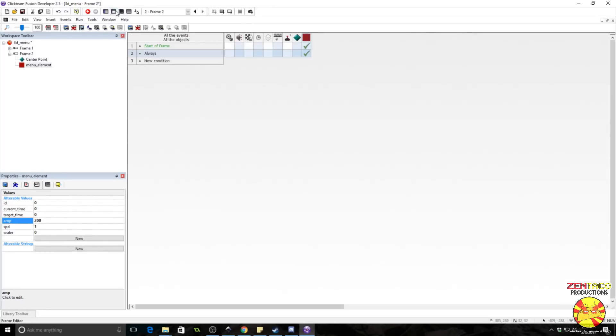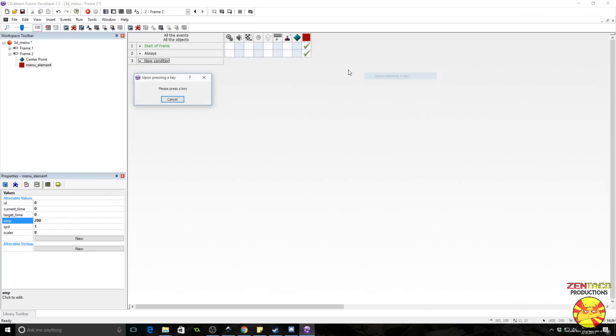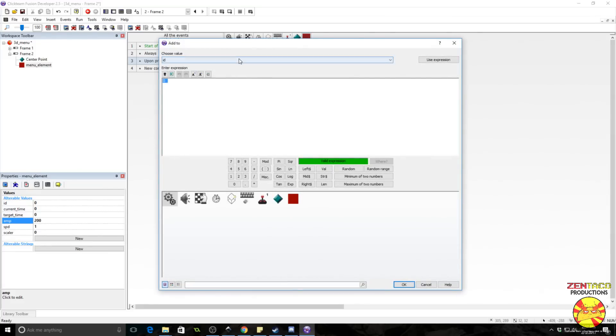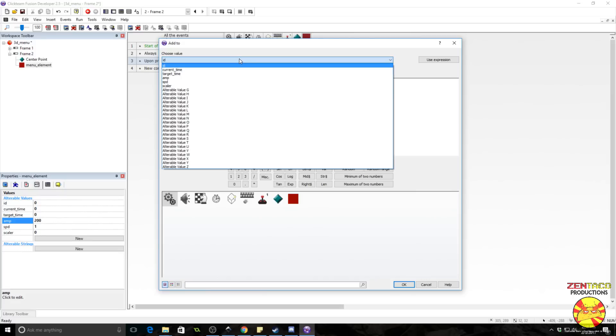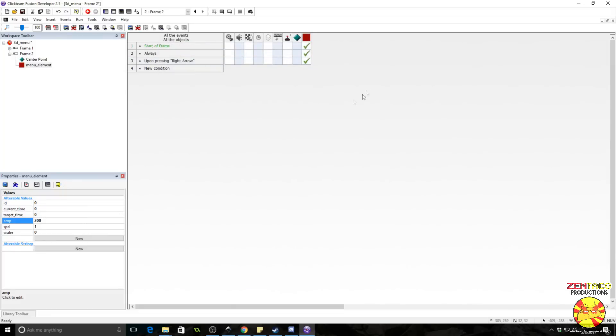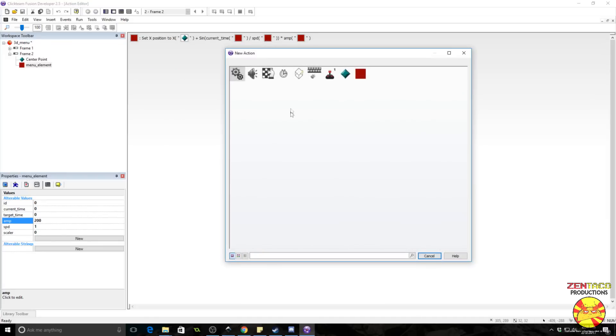Okay. So the reason we're using current time and we have a value called target time is because we want you to be able to, by pressing buttons, like left and right on the keyboard, to smoothly transition the position of this object. Alright. So we're going to do it this way. We're going to say the keyboard, upon pressing a key, right arrow, we are going to add to current time. Sorry, we're going to add to target time, 360.